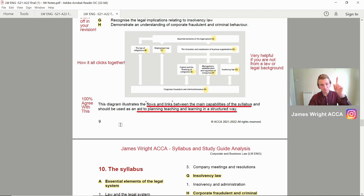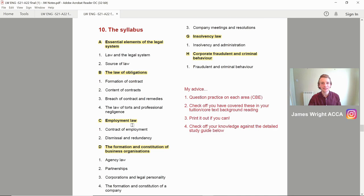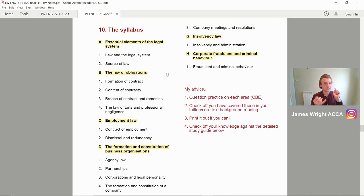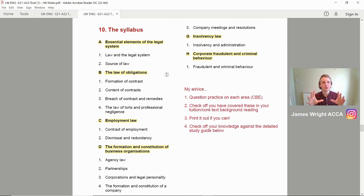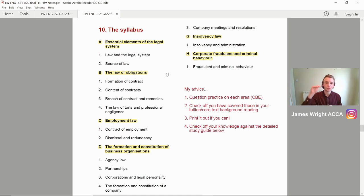We mentioned the eight critical areas — this is where you need to get this down, every one of them. My advice: print out this page with none of my notes on and when you're going through your revision, tick them off one by one. Question practice on each of these eight areas is key — maybe have a sheet for anything you got wrong on a particular area and you're going to remember it a lot better. Check off what you've looked at in your core text, and when we come on to the actual detailed study guide below, I'll show you for the essential elements of the legal system for Part A.